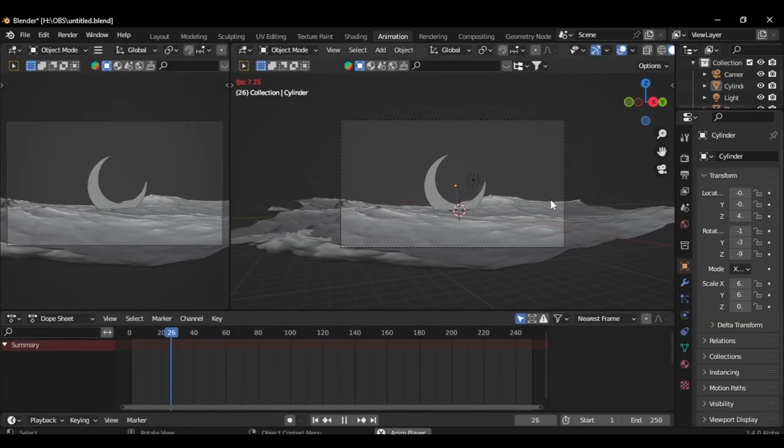Download the image link in this video description. Now, link the image to the emission input of the ocean material. Take some time to experiment with the emission strength until you achieve the desired visual effect. Afterward, you can render this as an MP4 or any preferred format that suits your needs best.